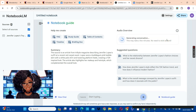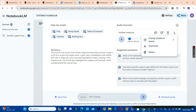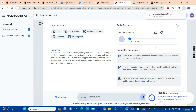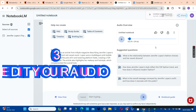Wait for the audio to be generated — this will take a while, so be patient. This is going to be a two-host conversation. Now that we have our audio, click on the download button to download the audio to your drive.